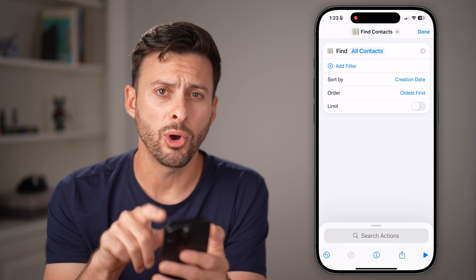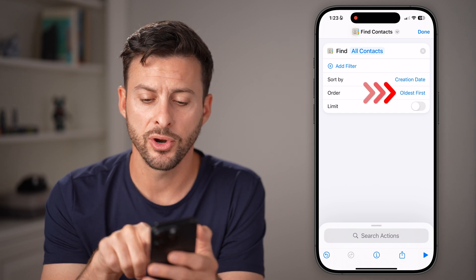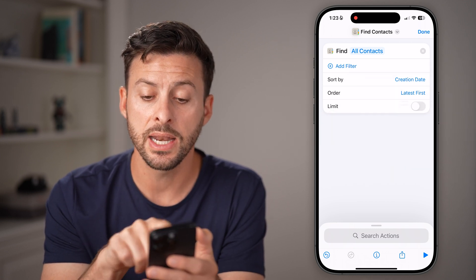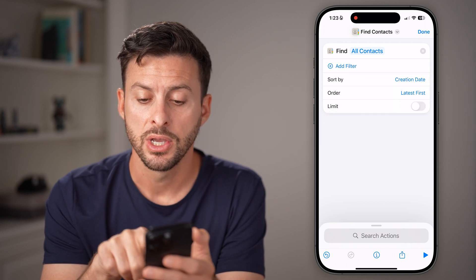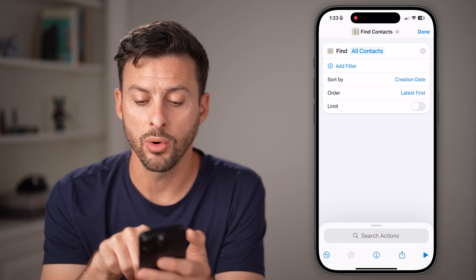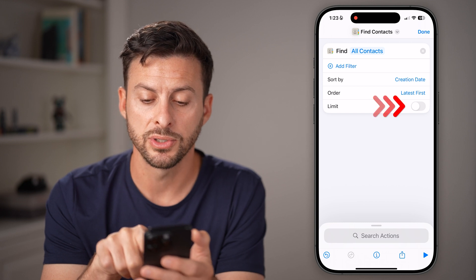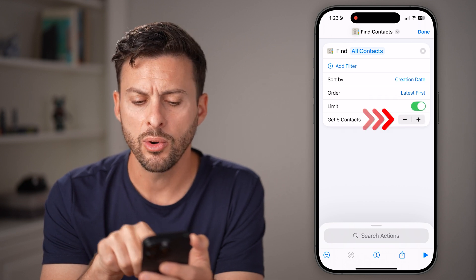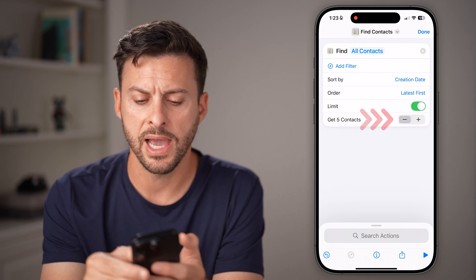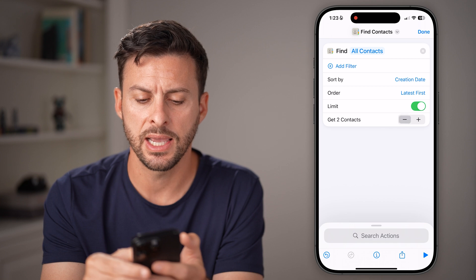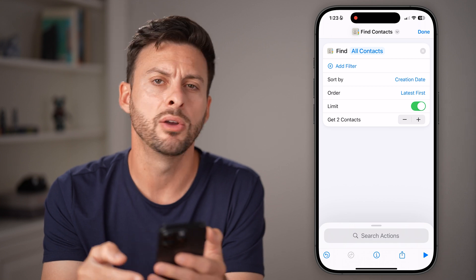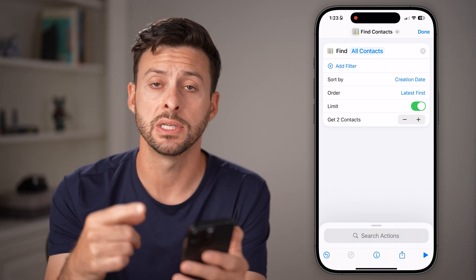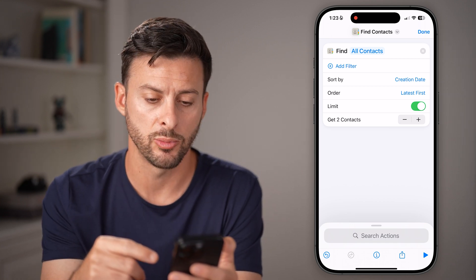We don't want the oldest first — we want the latest first. So set the order to Latest First, then set a Limit. We can choose the last two or three contacts if you just recently added someone.